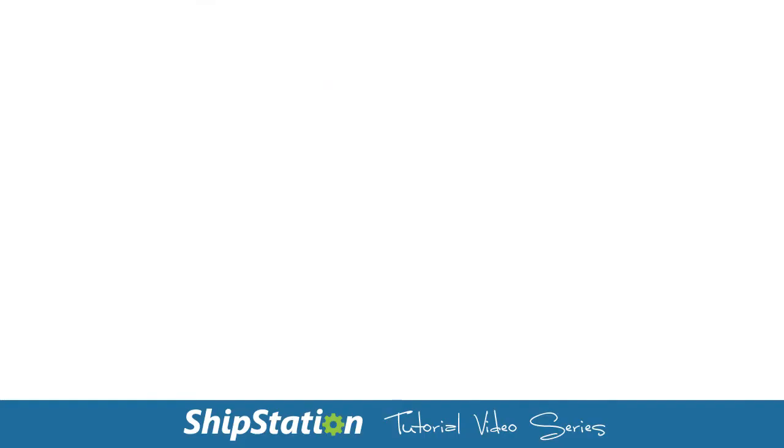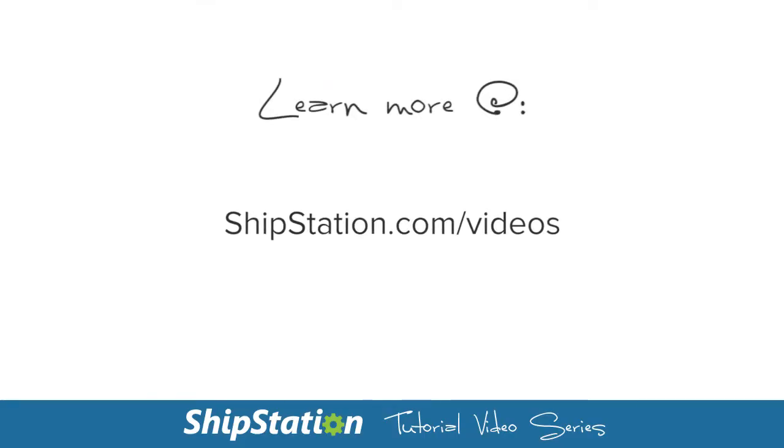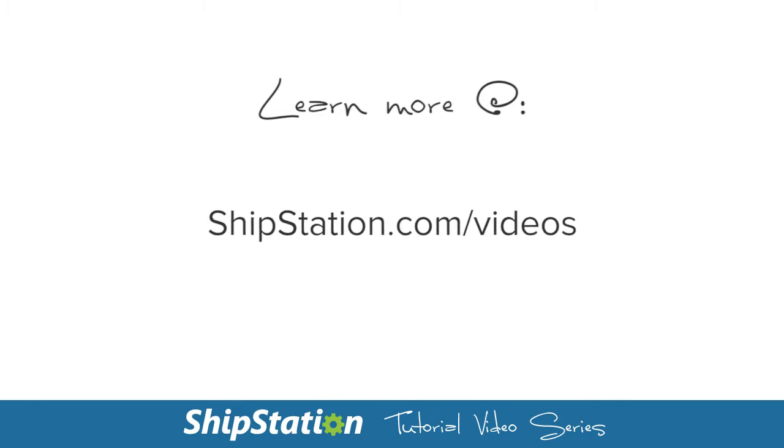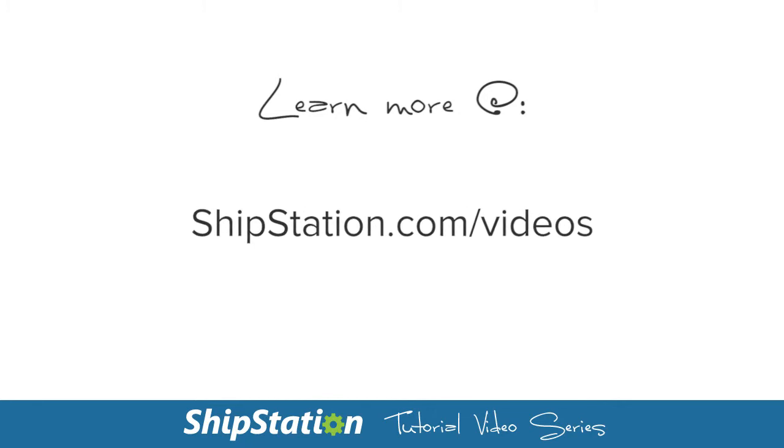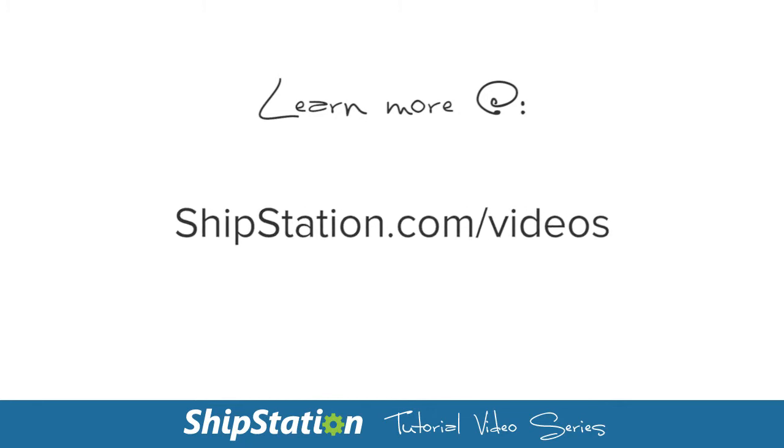For more videos on the features of ShipStation, visit us at ShipStation.com/videos.